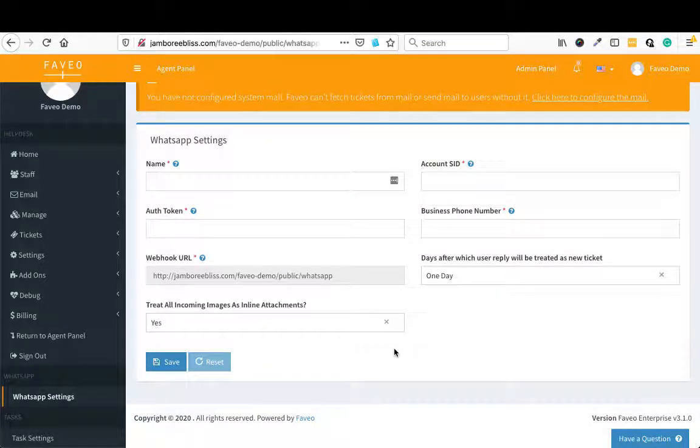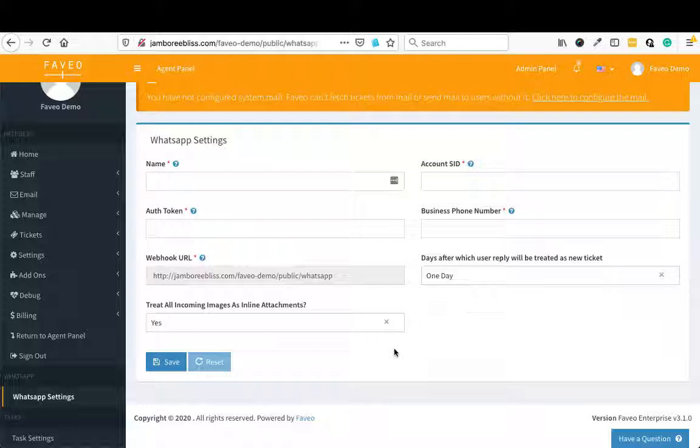Now the WhatsApp feature is brought in tie up with Twilio. So you need to have a Twilio WhatsApp business account. And once you have that WhatsApp business account, you can configure WhatsApp here. And Faveo will start reading your WhatsApp number. And you can respond to those tickets from within Faveo and the reply will go back to WhatsApp.